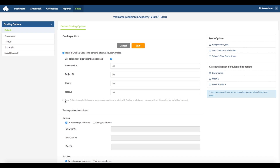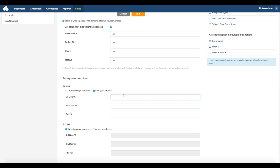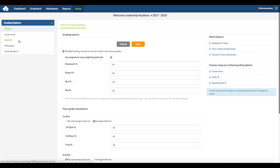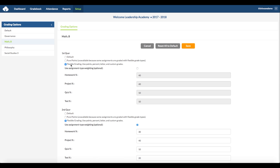Here you can select Pure Points if you are only using points in the grading system. And here you can select whether or not you want to average the subterms for each semester. The total has to come to 100%. If you want to have a custom grading option for a specific class, then you can select the class on the left-hand side, and here you can select whether to apply the default grading option, pure points, or flexible grading. You will have to set custom grading options for each term when you want the class to override by default.